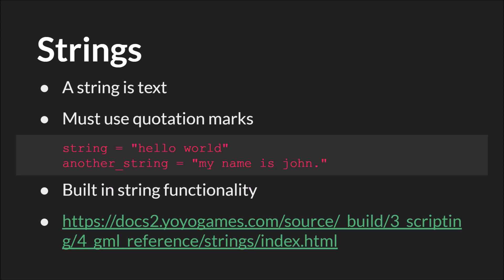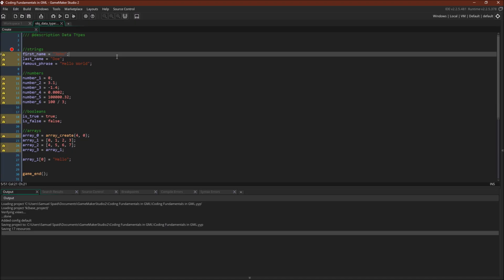But the primary way to create strings, the way that you'll use most of the time, is with double quotes. Not single quotes, not smart quotes, just regular double quotes on both sides.